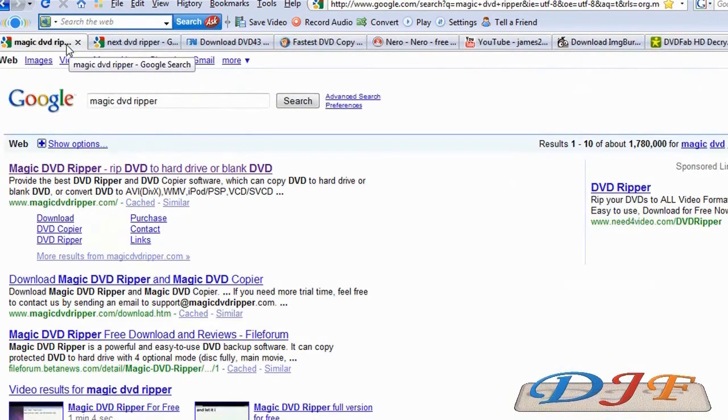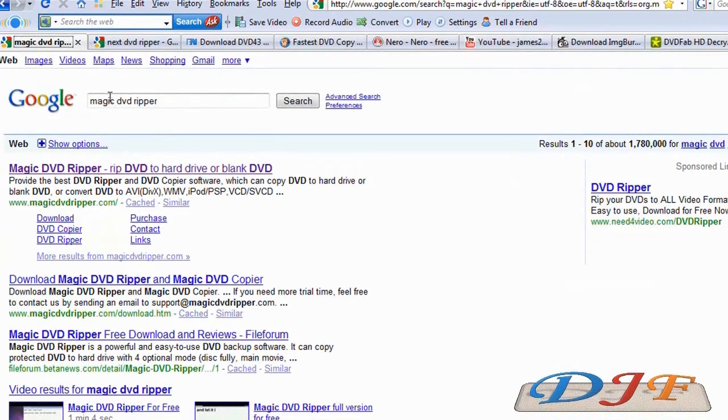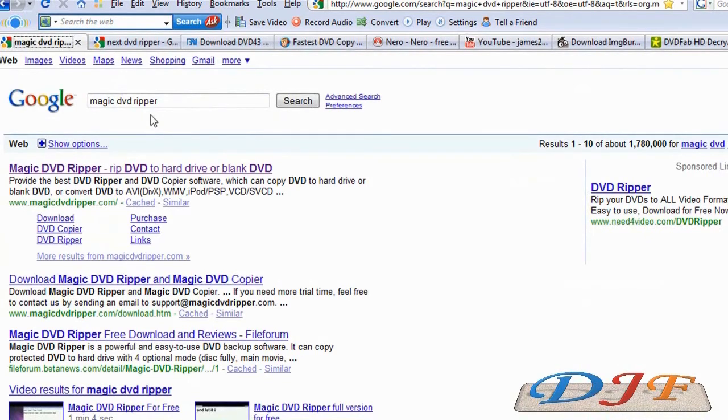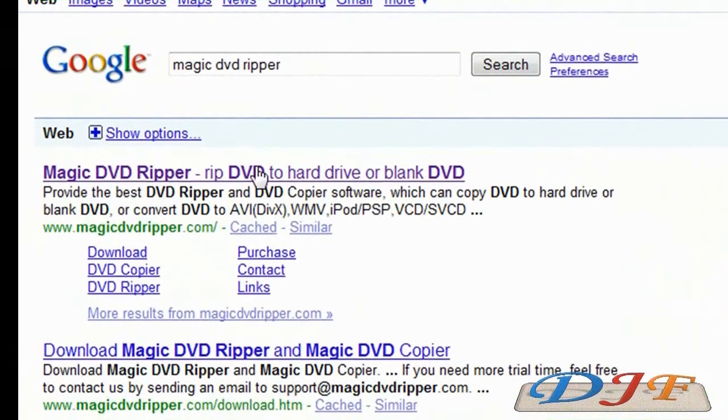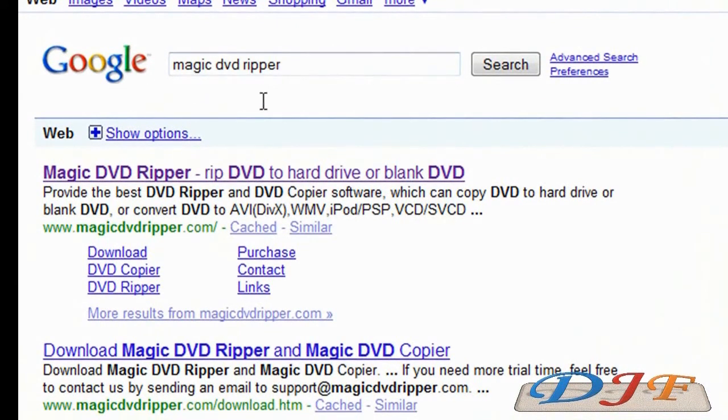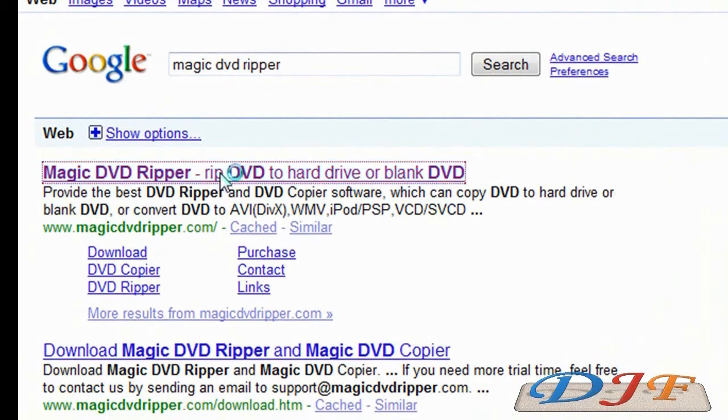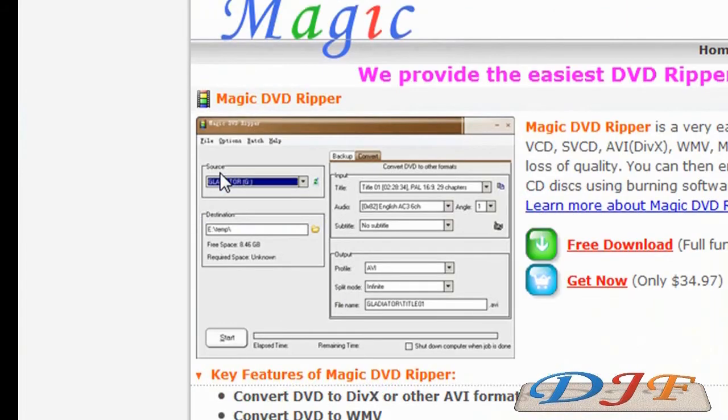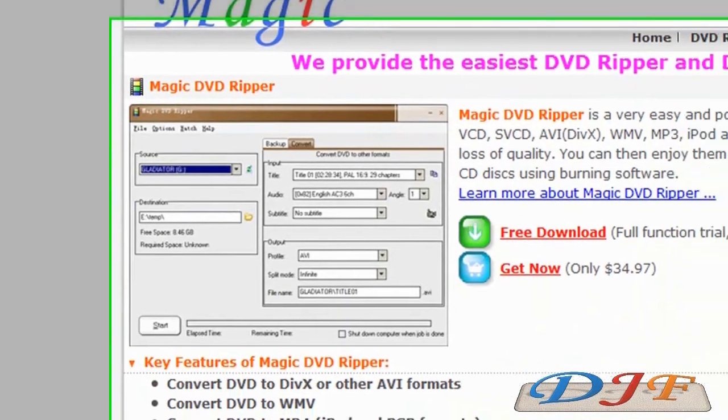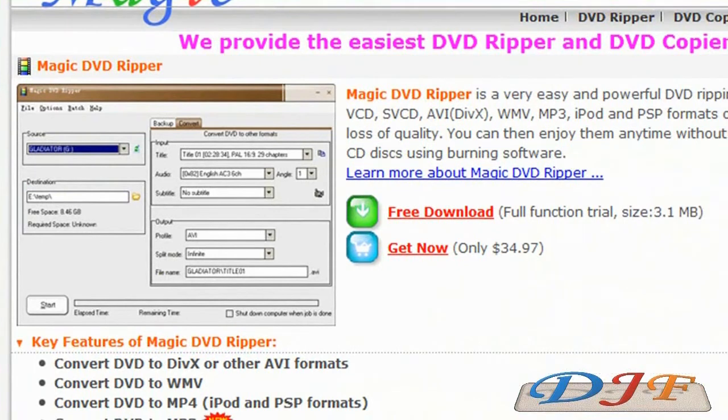Next one is a program called Magic DVD Ripper. Now Magic DVD Ripper, it is a pretty good program, but it's a pay program. You have to pay for it. So we're going to go ahead and go to Google and type in Magic DVD Ripper.